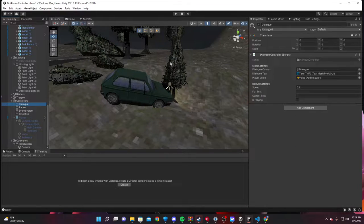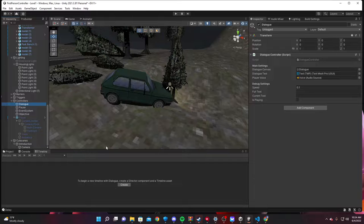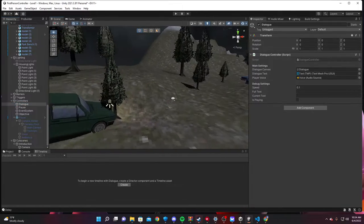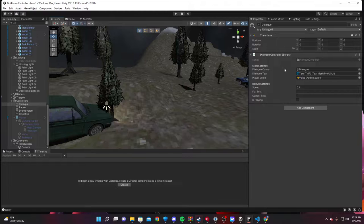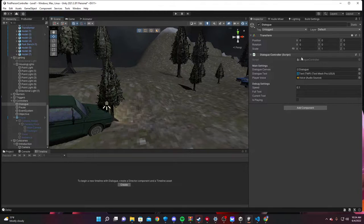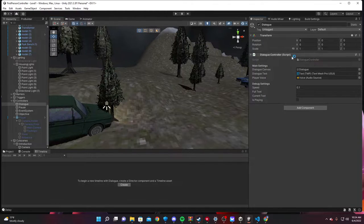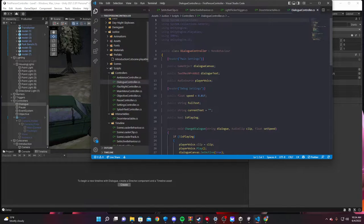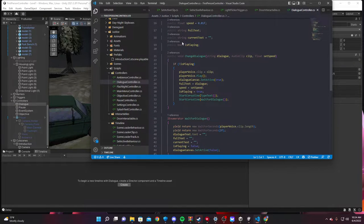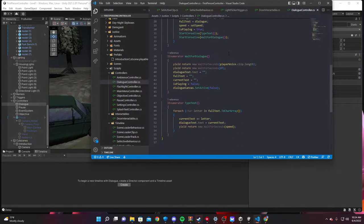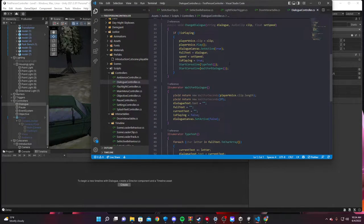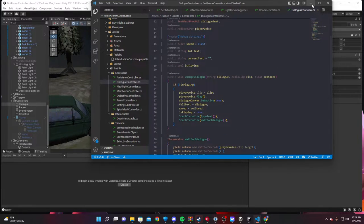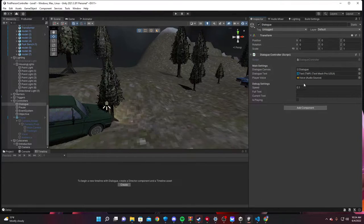So, we also have a dialogue controller. The dialogue controller was that little thing that you saw a second ago on the bottom of the screen. This can be called from any object. This is codable. So, inside of this script, there is a change dialogue option. That just has a type text effect and whatnot. Pretty self-explanatory.